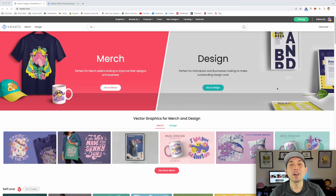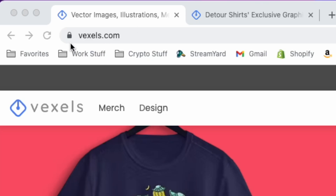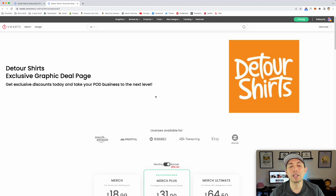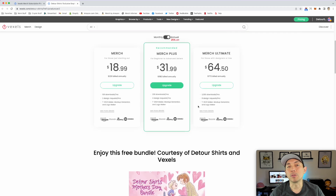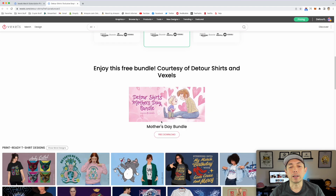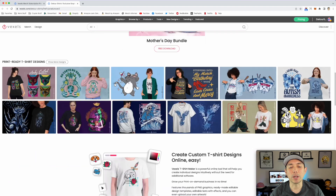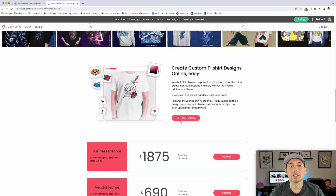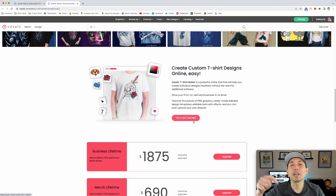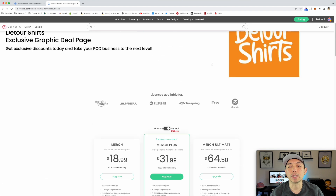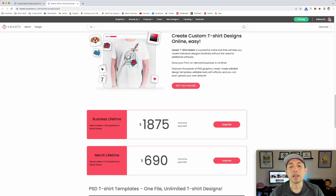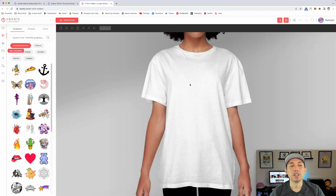So here we are on Vexels — Vexels.com. This is my Detour Shirts page. If you want to get Vexels and find out that the t-shirt maker and graphics are great after playing with it, I have a Mother's Day bundle here — you can still make some Mother's Day t-shirts with this free download and try out the t-shirt maker. I'll put a link to this page in the description.